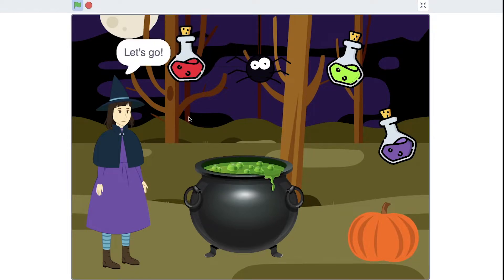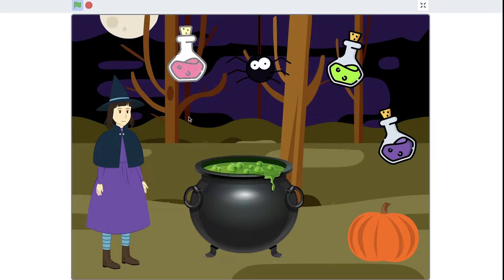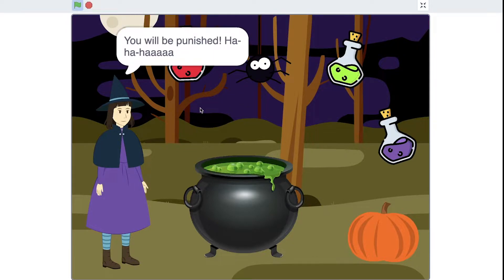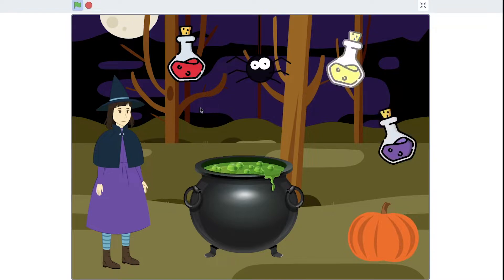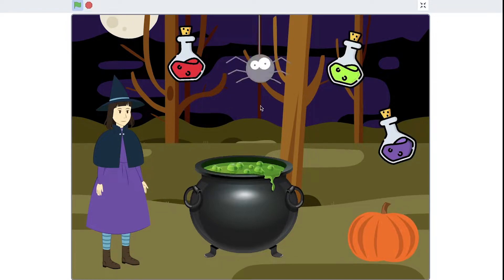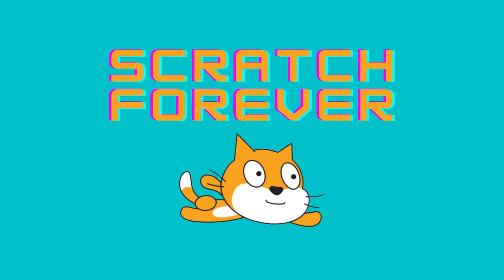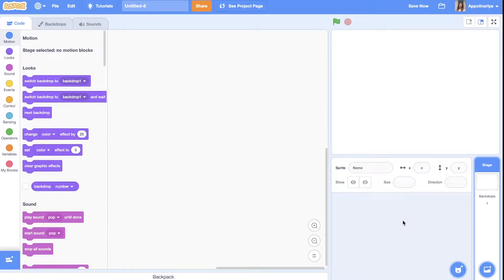Hi guys, my name is Pauline, welcome to my channel. Today we will create a cool game for Halloween holidays. I call it 'Make a Potion', which generates a random sequence of ingredients of a potion and we need to repeat it. So let's create this cool game. First, let's add all the sprites that we need in our game.